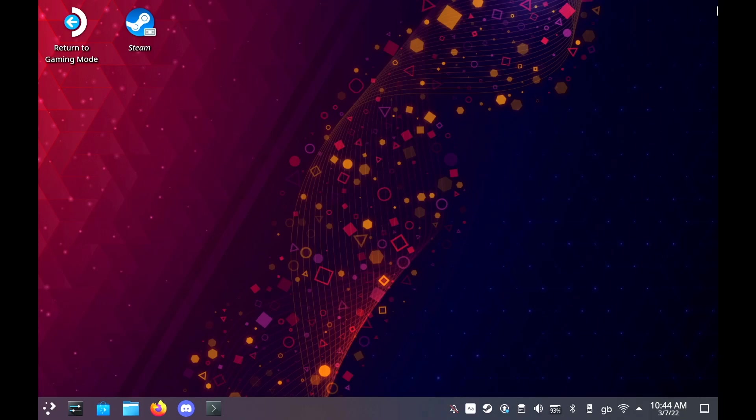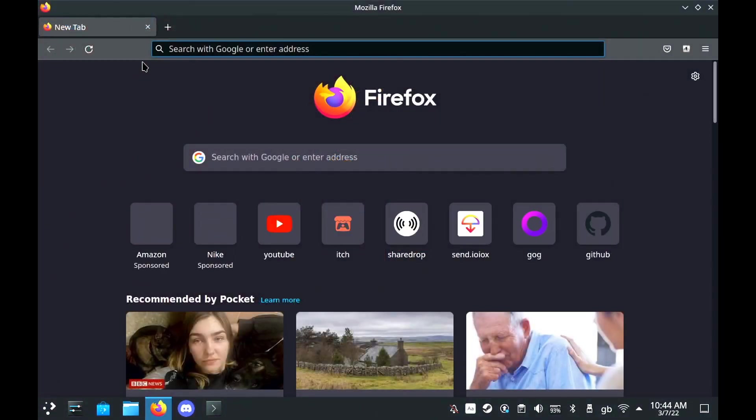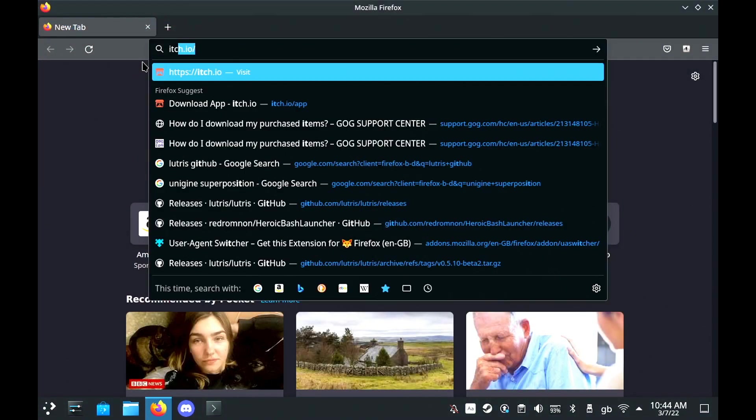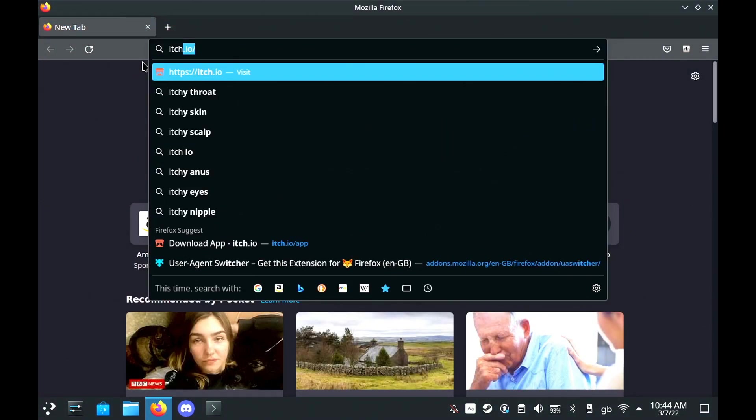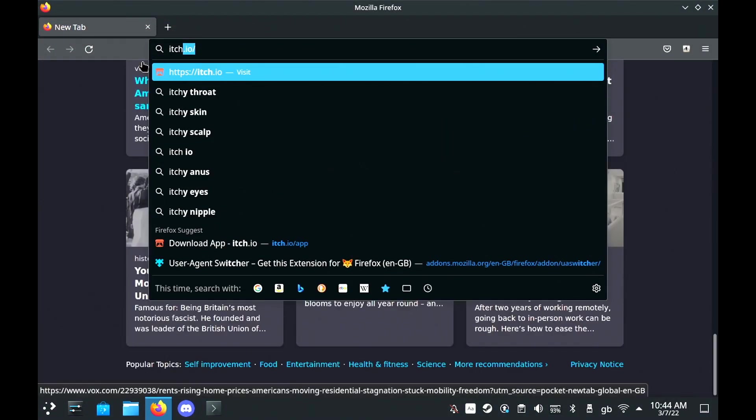Hey guys, what's up? Liam here. Today I'm taking a look at the itch.io Game Store app on the Steam Deck and it's really simple to set up.